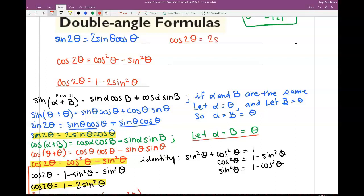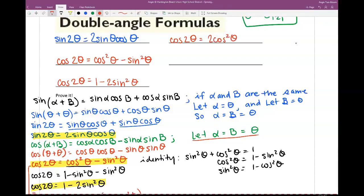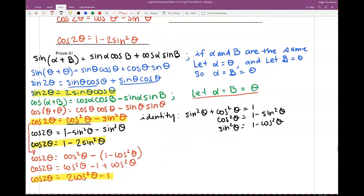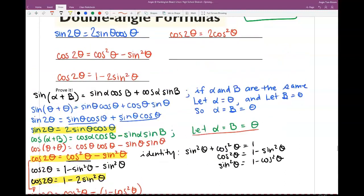Do you have to memorize all of this? Yes. But if you don't have it all memorized on the test, technically you can derive it from scratch. Of course. So if you get stuck on the test and don't remember what to do, just start from scratch.